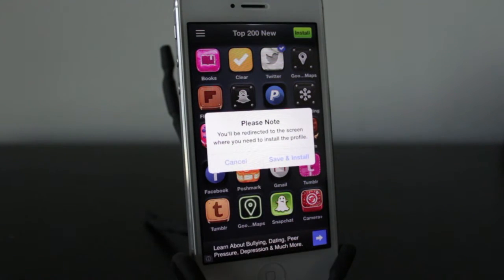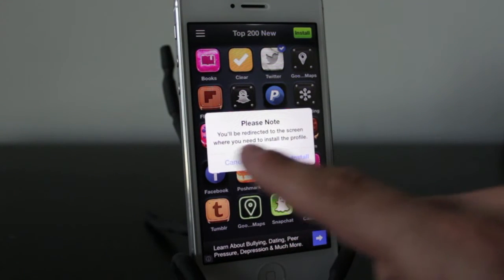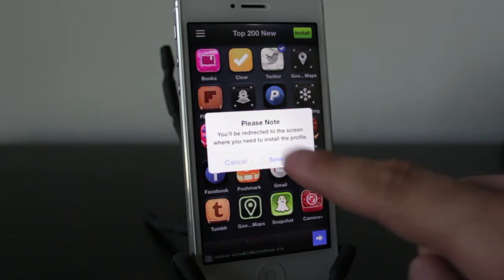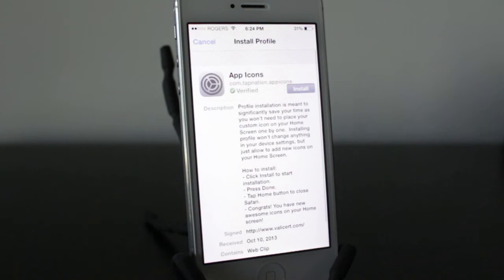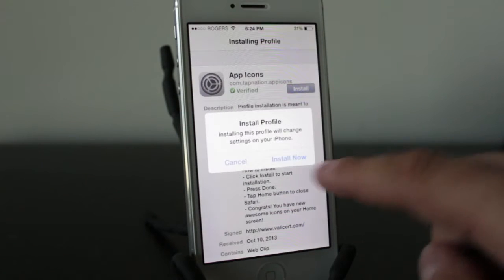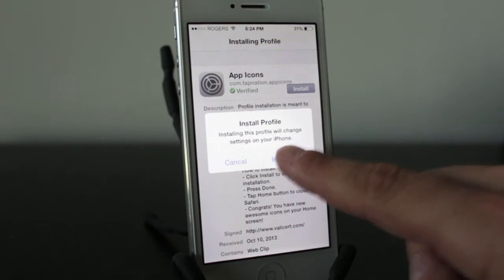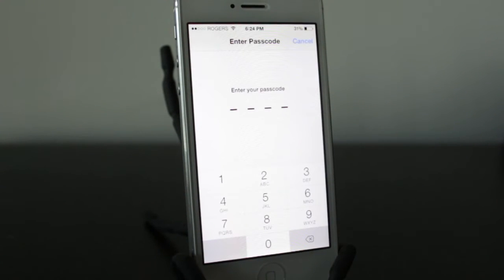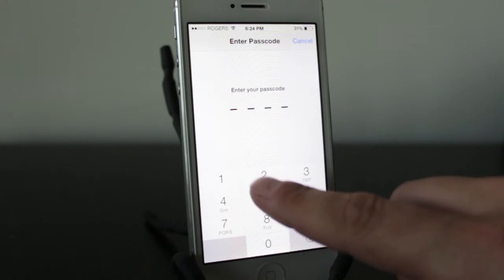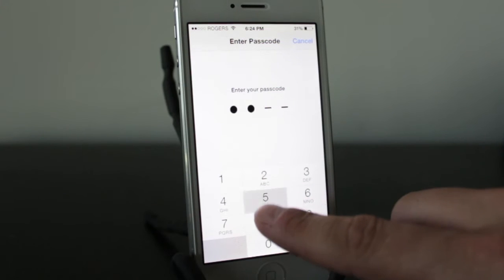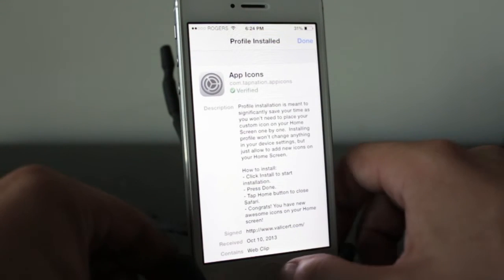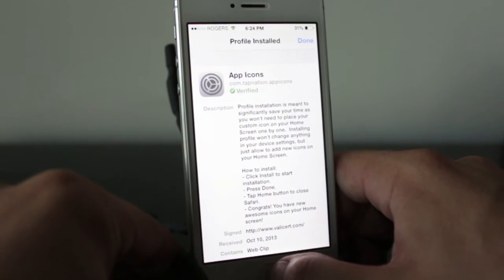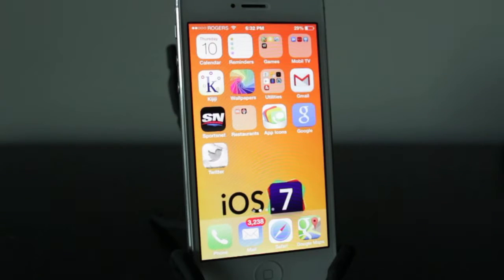It'll say right here — you want to tap on Save and Install. Once it opens up the profile section, tap Install and then Install Now. You'll need to put in your password if your iPhone, iPad, or iPod Touch is password protected. Once you've done that, it's gone ahead and installed it on your iPhone home screen.